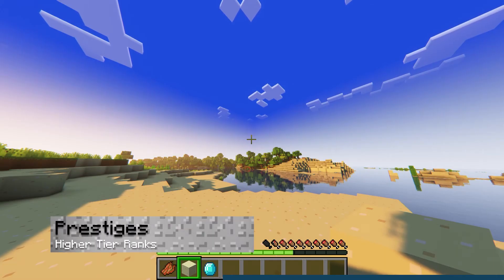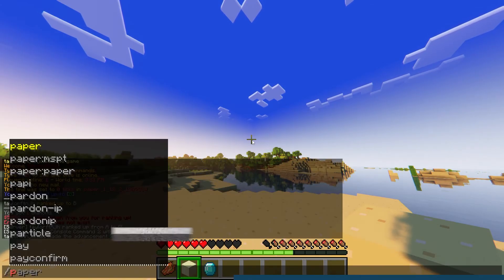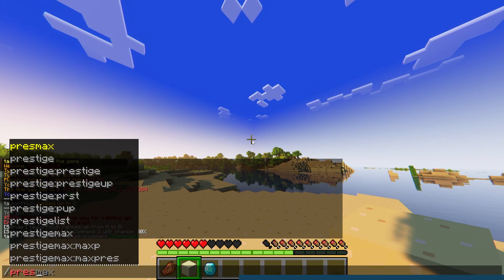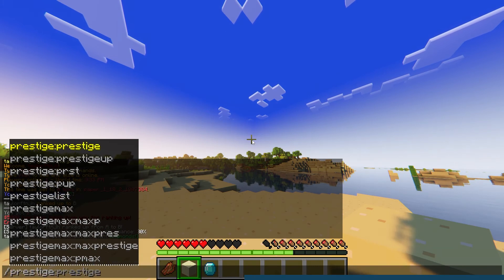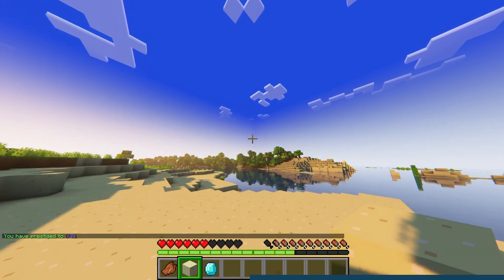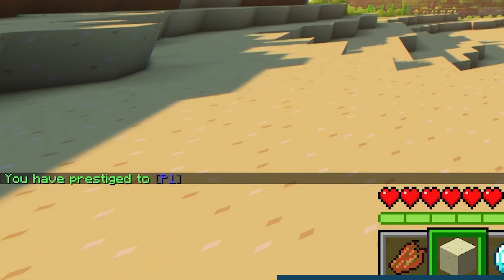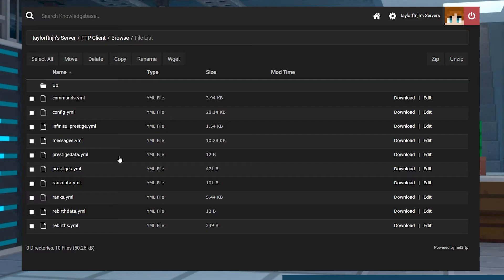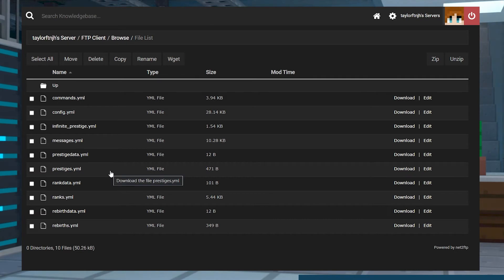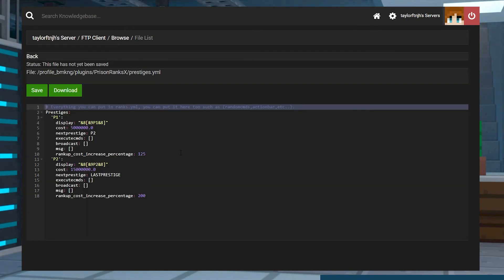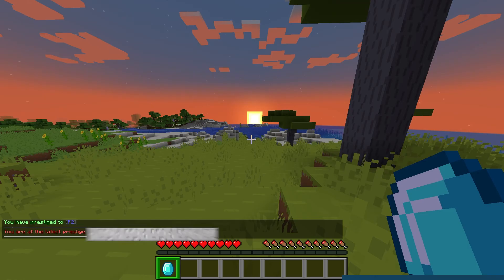Similarly to ranking up, Prestiges are reserved ranks for high tier players on your Minecraft server. The main prestige command is how players will do that, but at the default cost of 5 million. Though this can be changed in configurations. You can edit all of this in the Prestiges.yml file in the plugins folder. This is what the default configurations are going to look like.